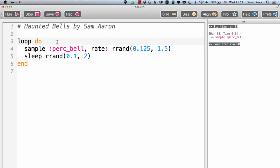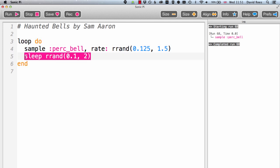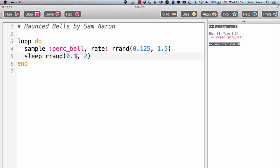There is just one part of this program that we still have to consider, and that is this sleep command sitting on line five. As we saw in a previous video, if we have an infinite loop like this one, a loop that just runs around and around forever, and we don't include some kind of sleep command, very quickly we end up with a horrible noise and a broken program. So Sam has been very smart in including a sleep command here to slow haunted bells down and put a bit of space between each playing of the perk bell sample. The shortest time we might have to wait between playings is a tenth of a second, and the longest amount of time we might have to wait between playings is two seconds.